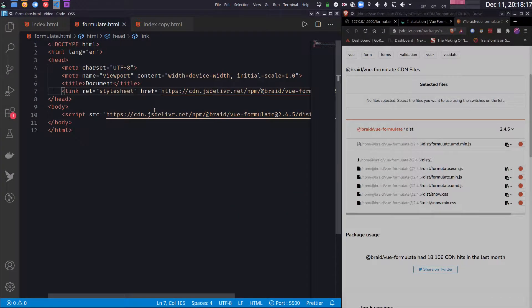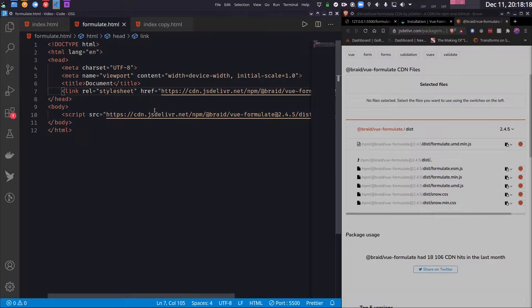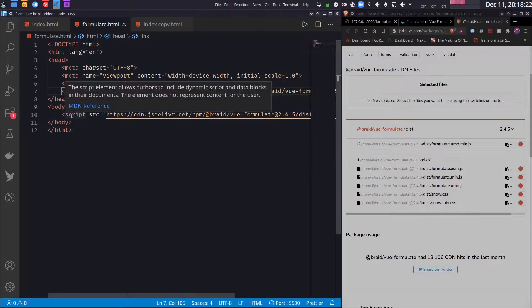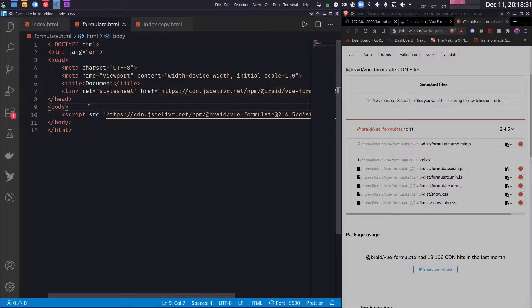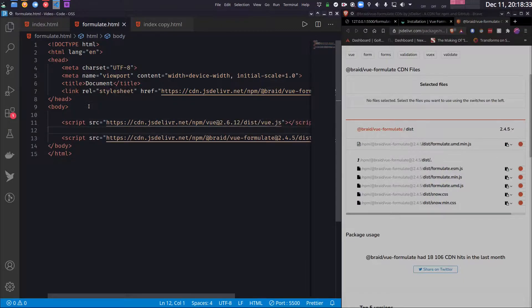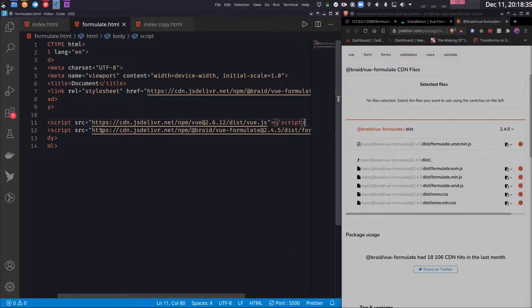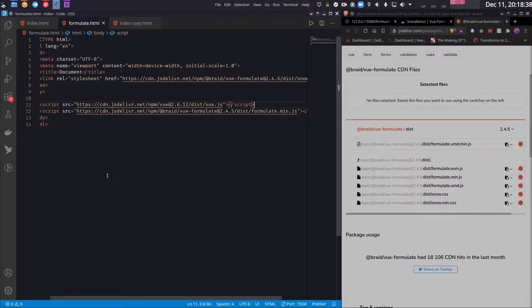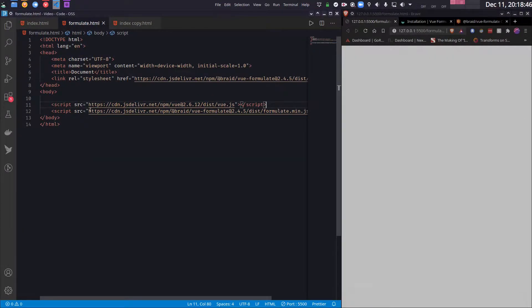So also do not forget to include the Vue.js script tag. So let me just do that. Perfect. Now Vue Formulate is ready to use.